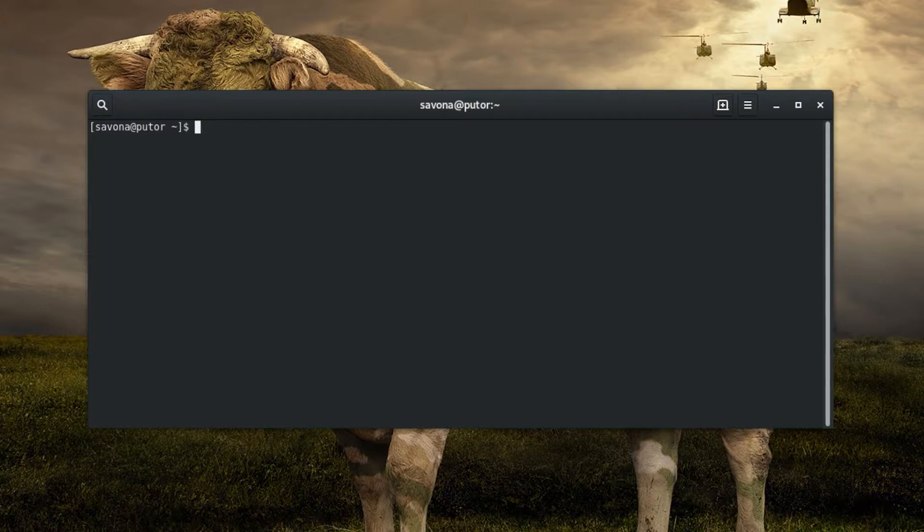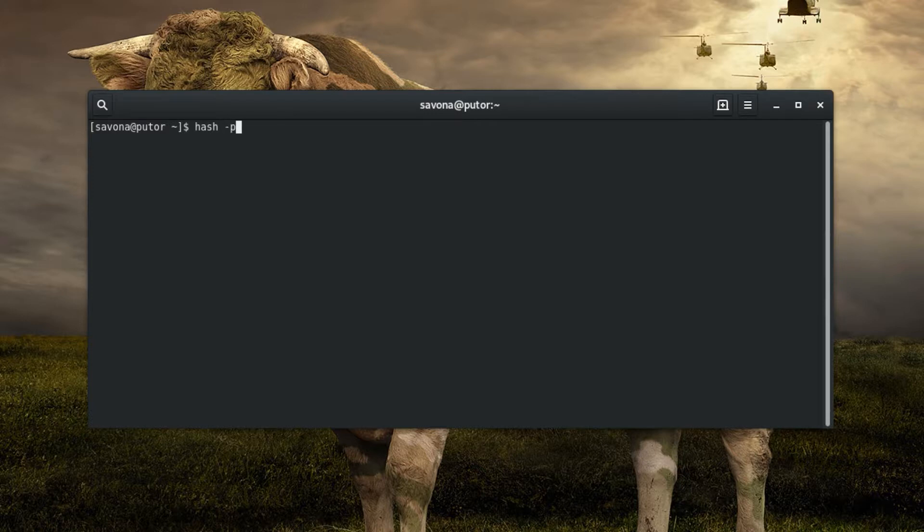You can also use it to run commands that are outside of your current path as well as clearing the saved location, if a new executable with the same name is desired. You can manually add a command to the hash table using the -p option followed by the path and then the name.